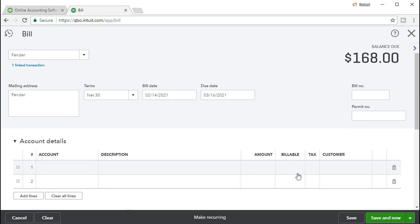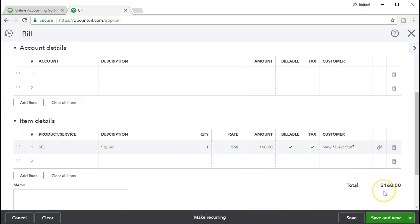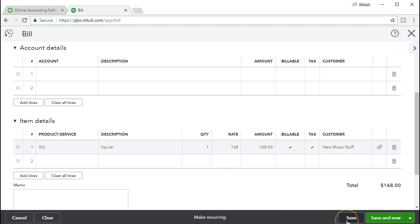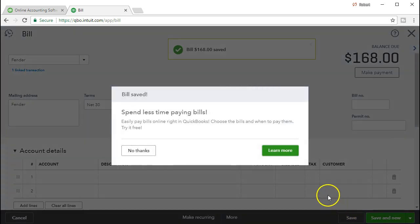So what happens when we record this bill? Since it's a bill, accounts payable will increase — that's what a bill means. Accounts payable is going to go up by $168. The other side is that we purchased a guitar, which is inventory for us — an asset — so the asset should go up as well. Let's go ahead and save this and see if that is what happens.